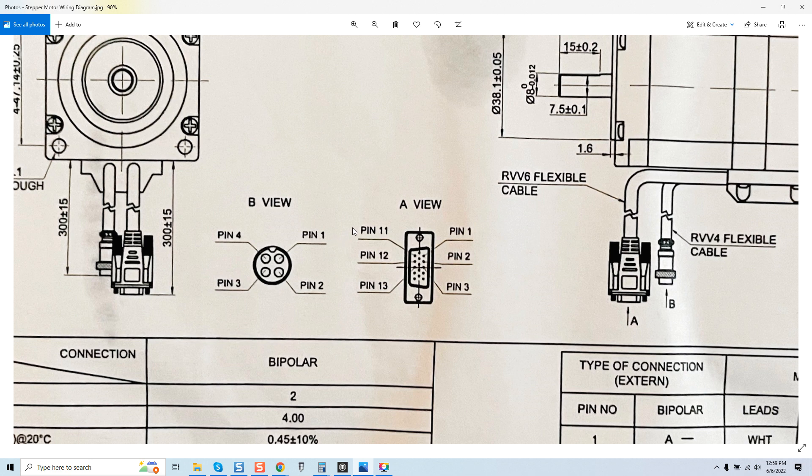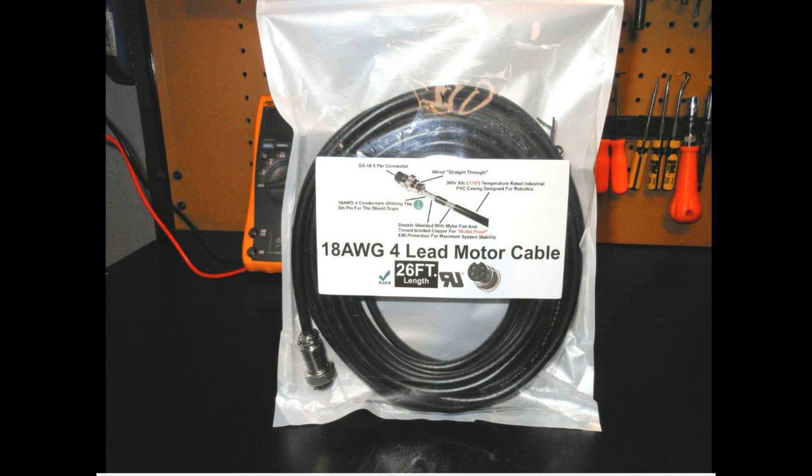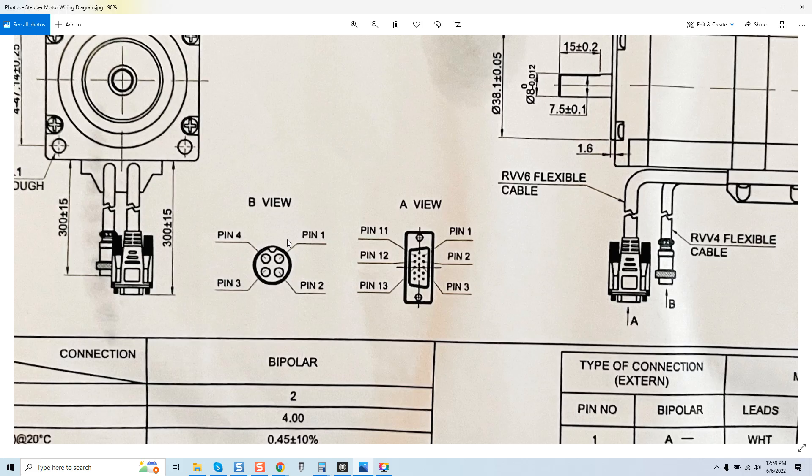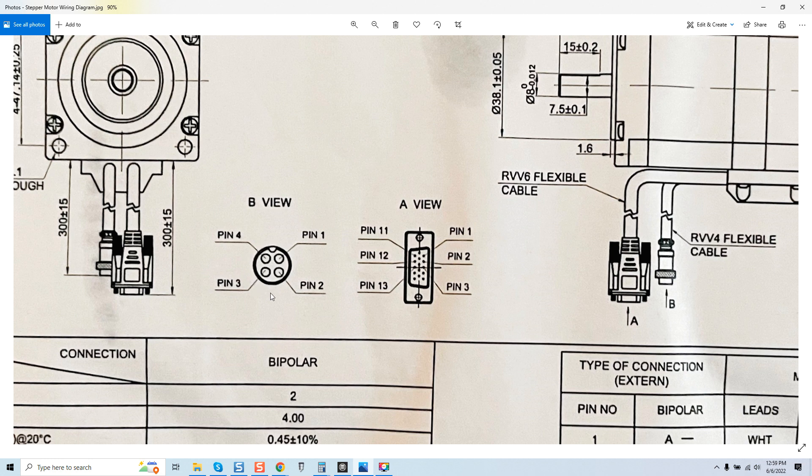I see that you sell 18-4 double shielded pre-built motor cables but they have GX16 5 pin connectors on them. This is a good question. You actually have two options here.